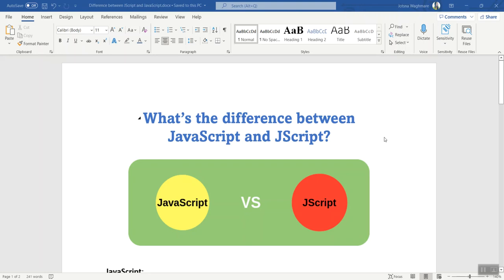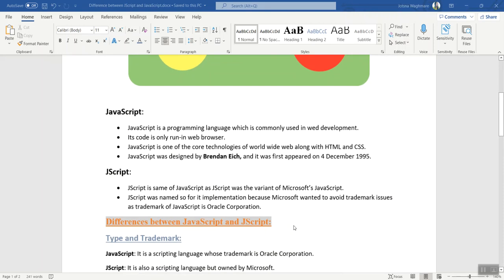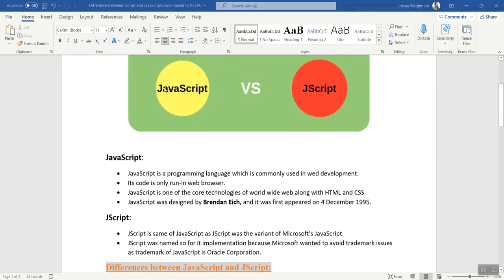Hello everyone, this is Jyotsuna. Welcome back to my YouTube channel. In this tutorial, we will see the difference between JavaScript and JScript. JavaScript and JScript are both languages, and they are actually the same, but they differ in their trademarks. So first we'll start with what is JavaScript and then what is JScript.